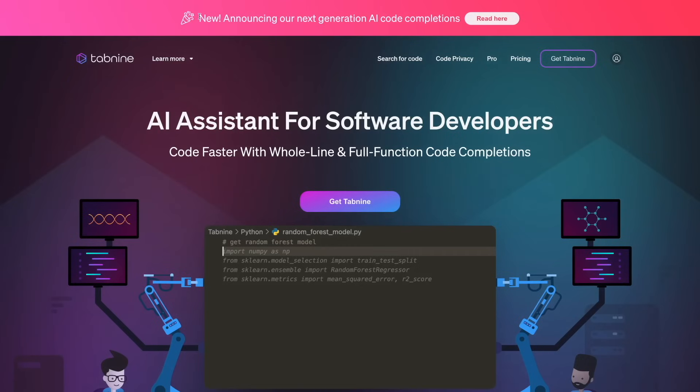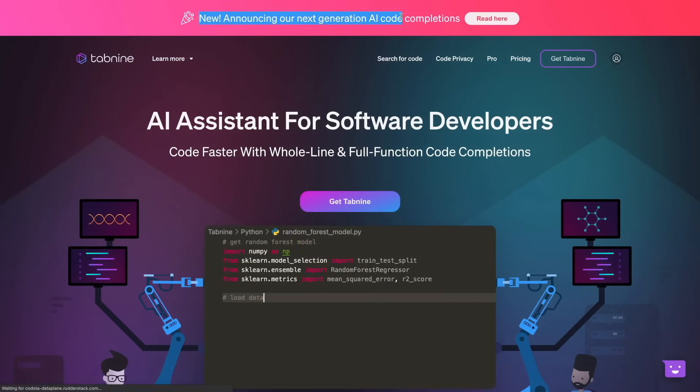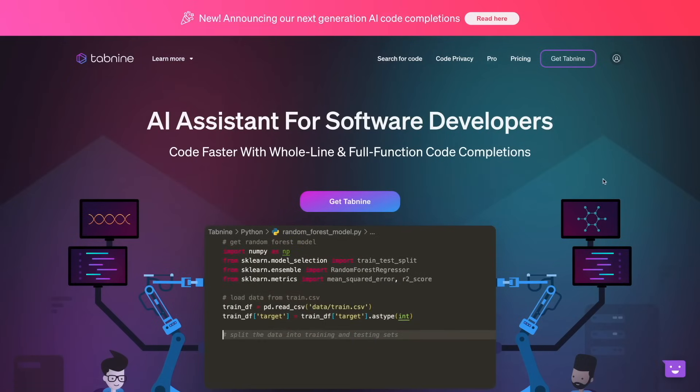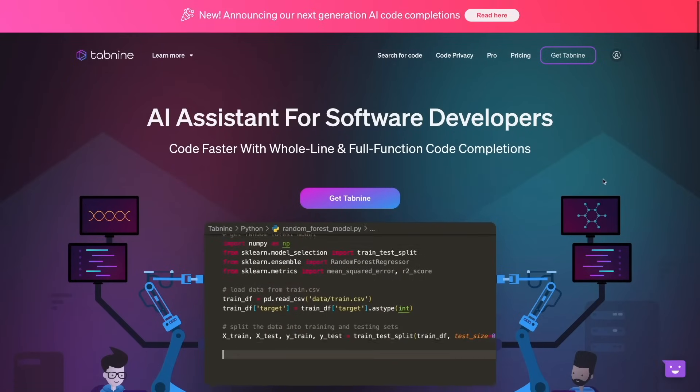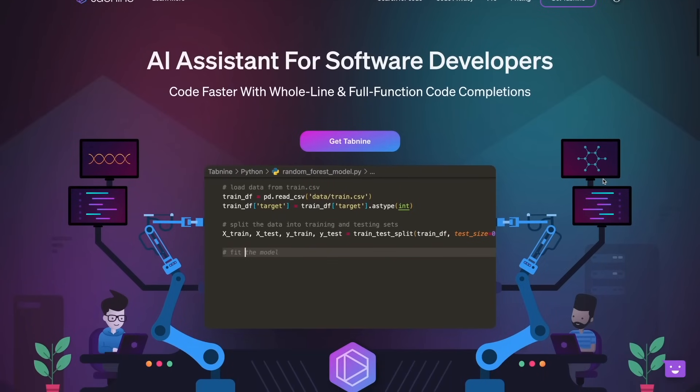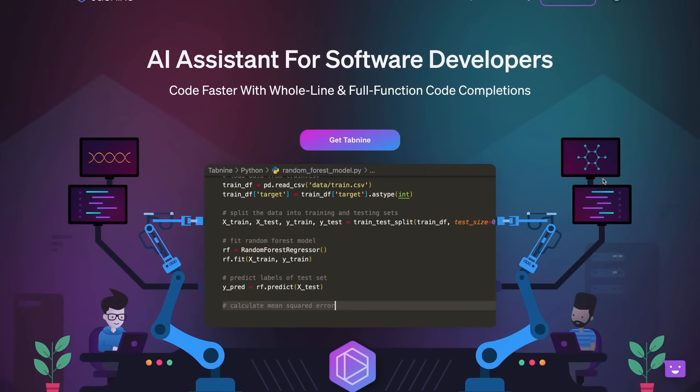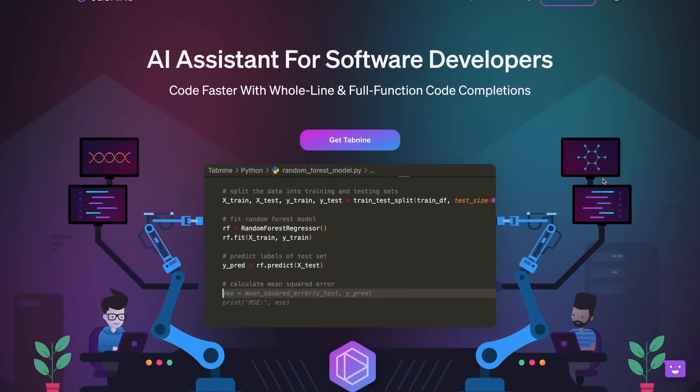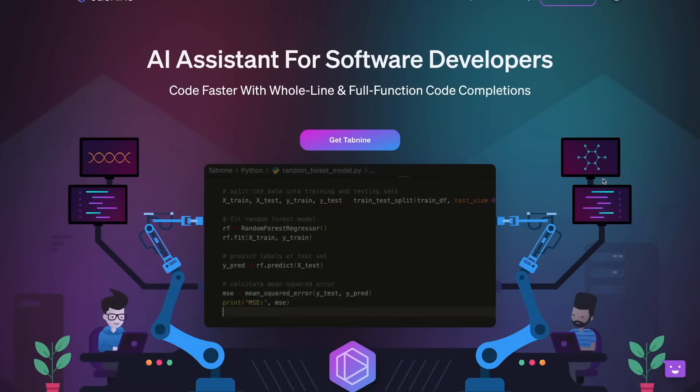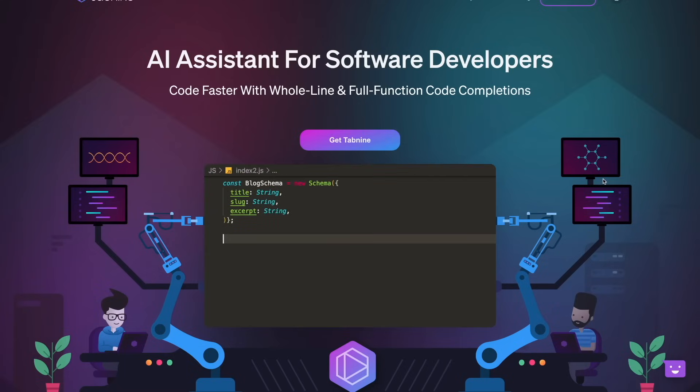Recently, Tab9 announced their new next-generation AI. It's really exciting because in this new feature, its completions are much faster and it's able to complete all functions at one time.